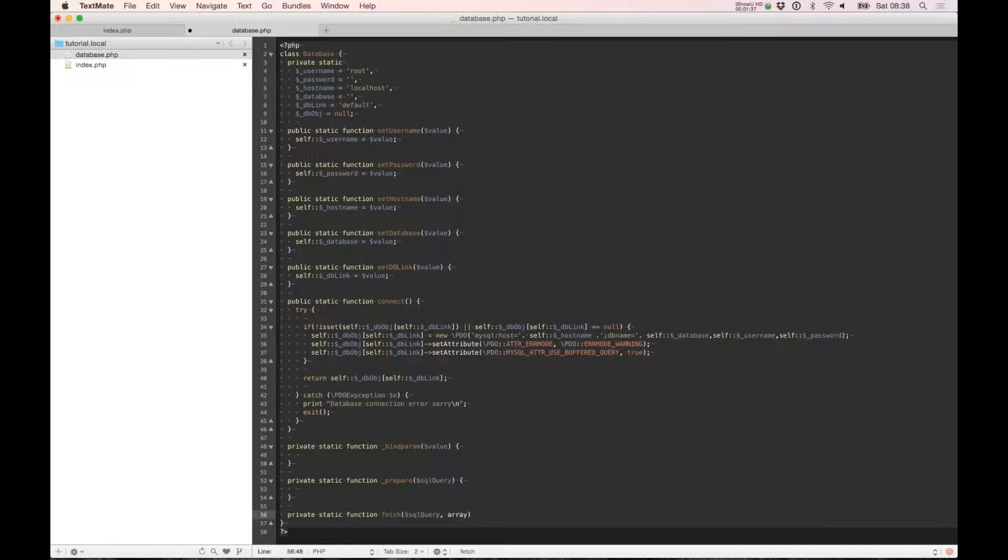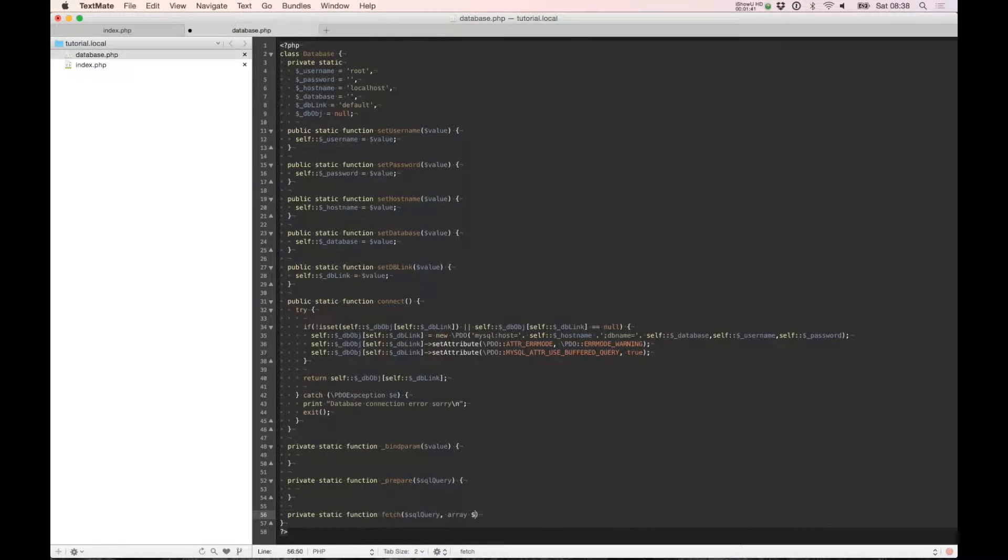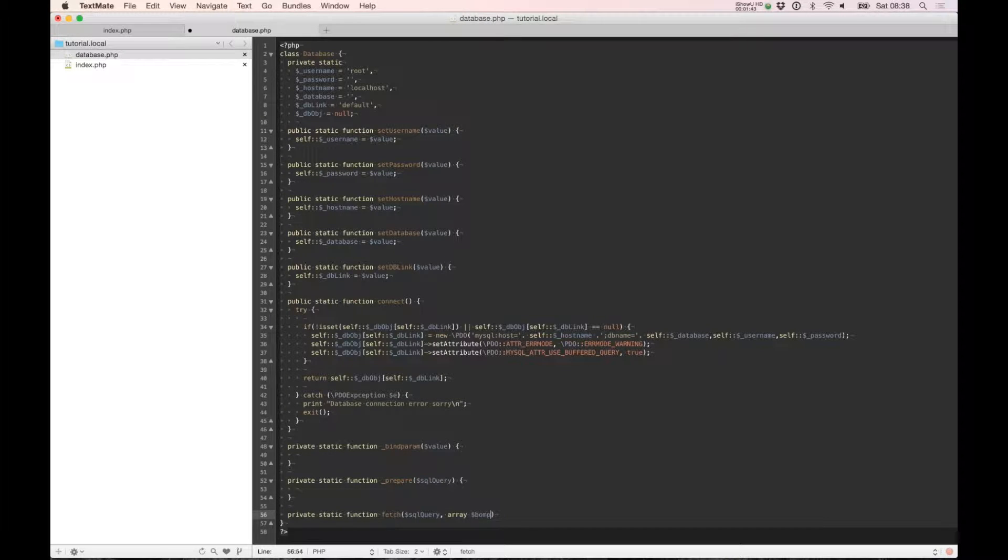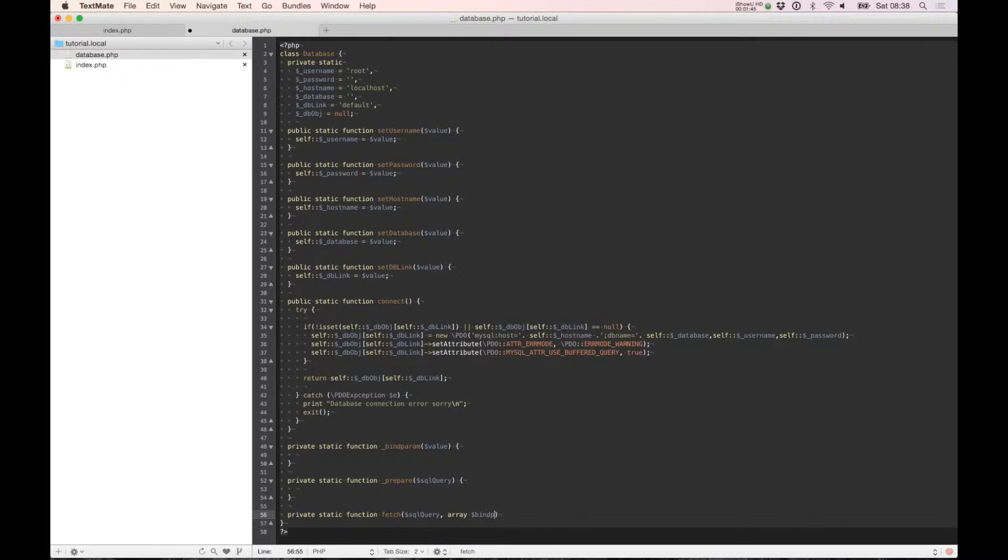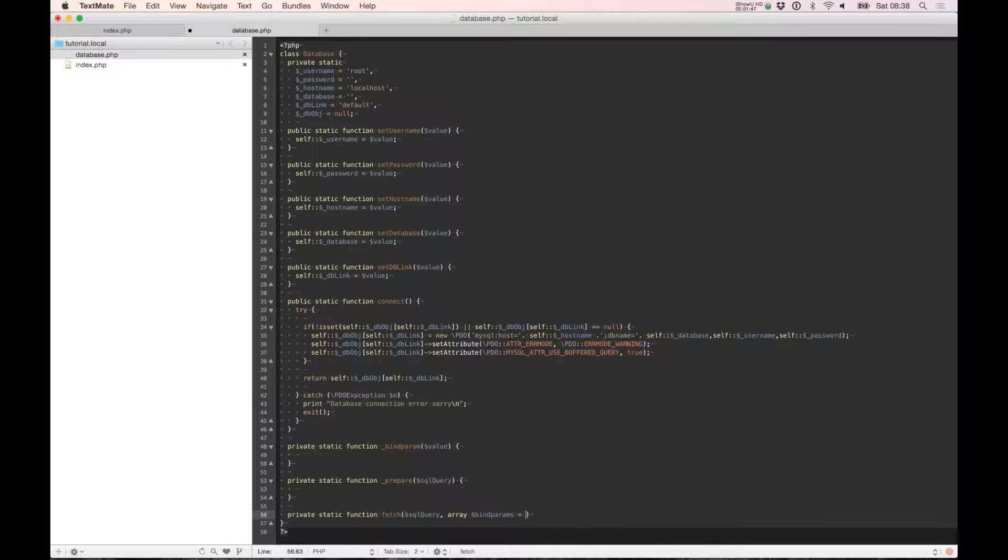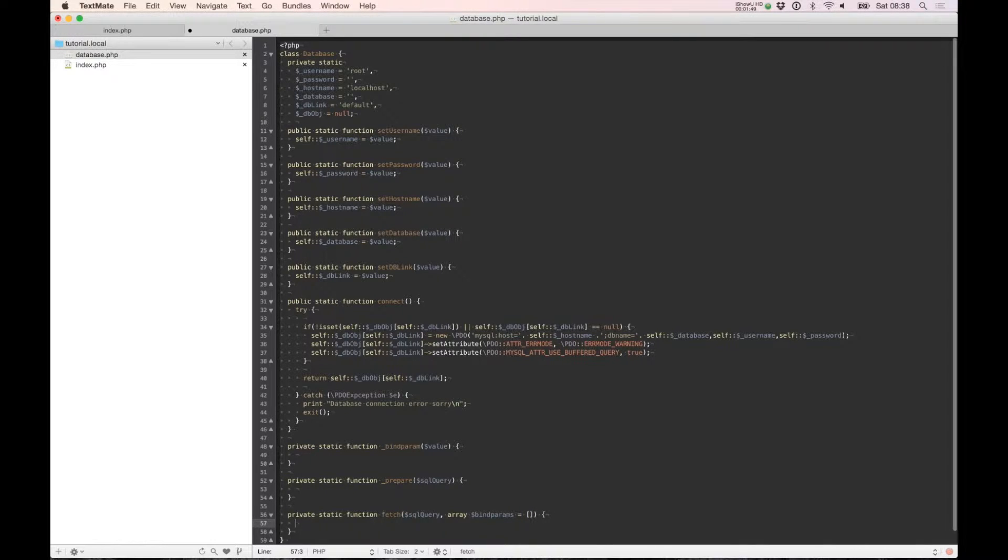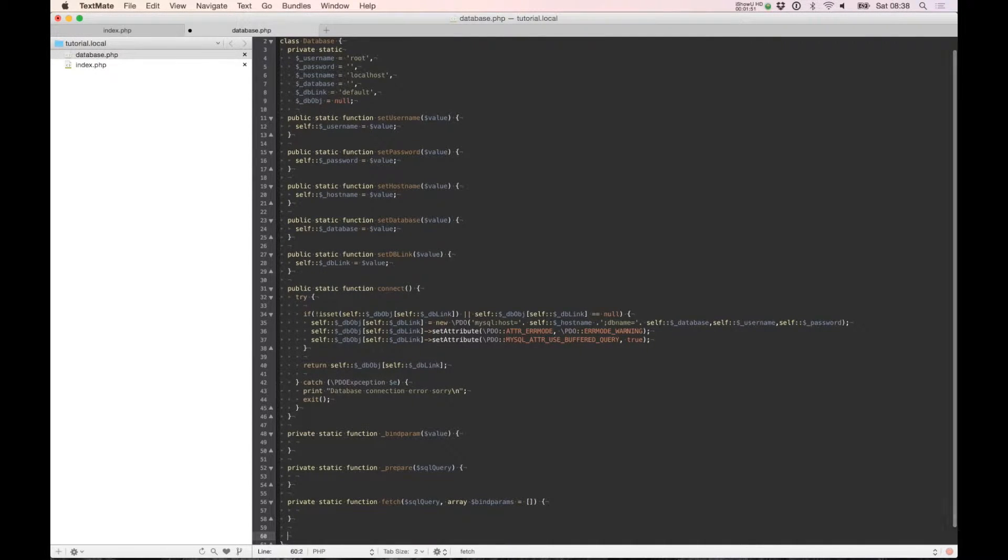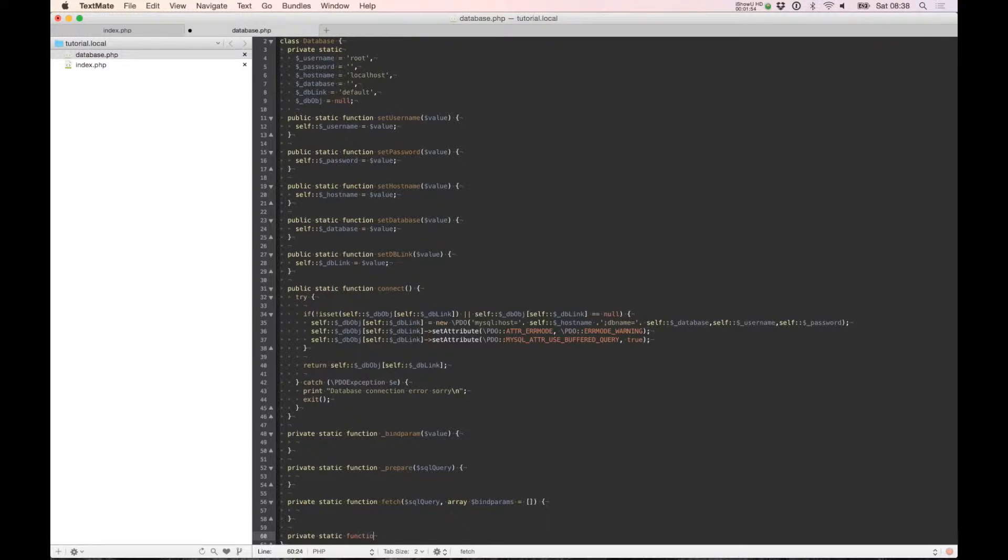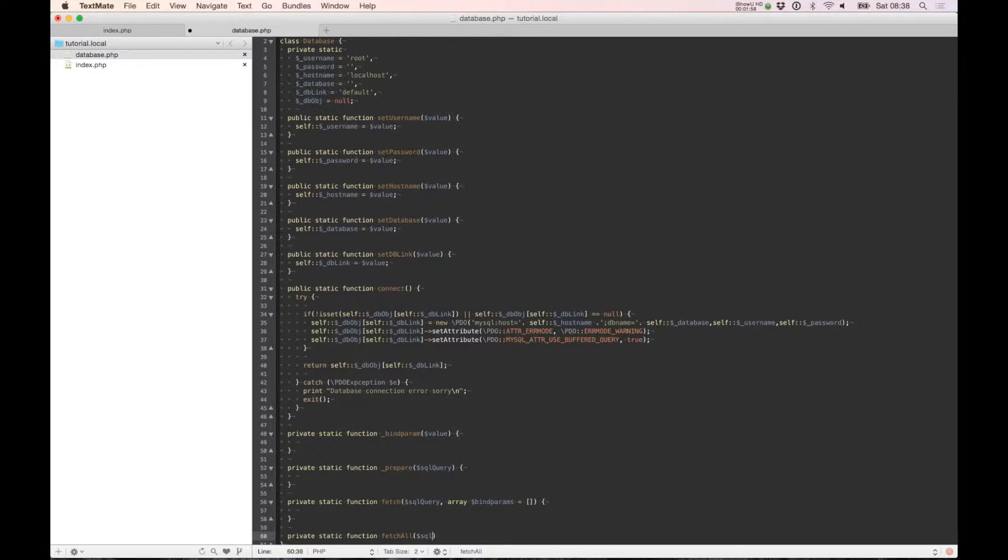And we need one more, SQLAll, which takes multiple rows out.